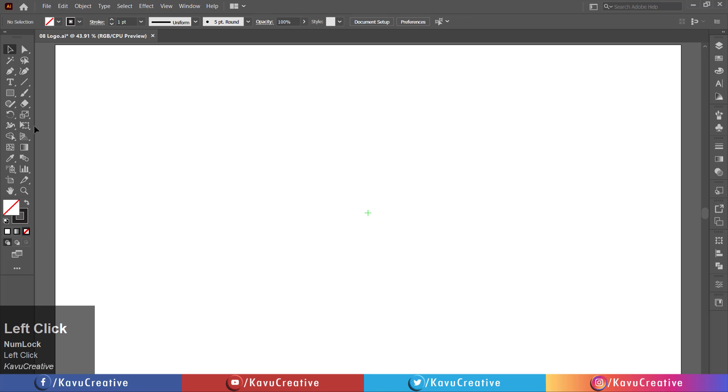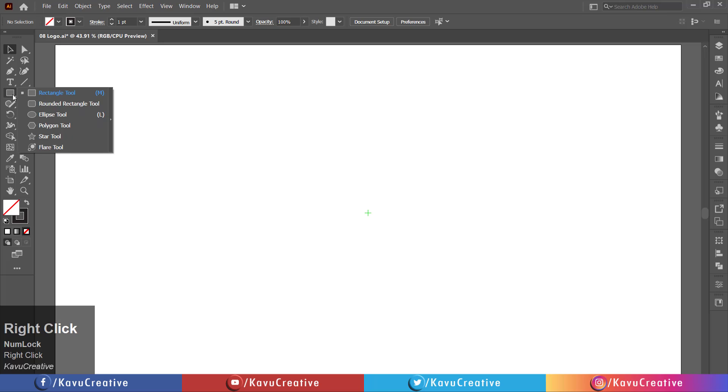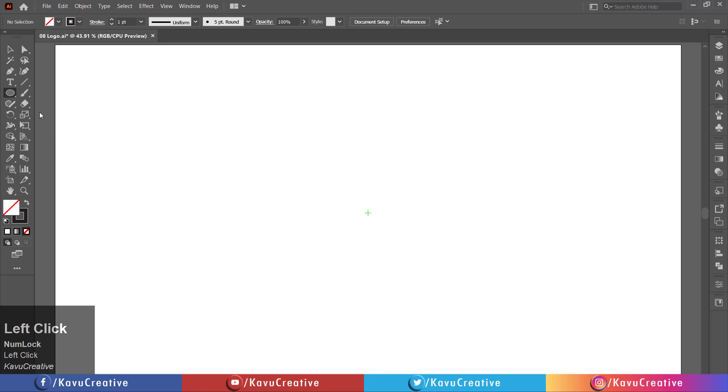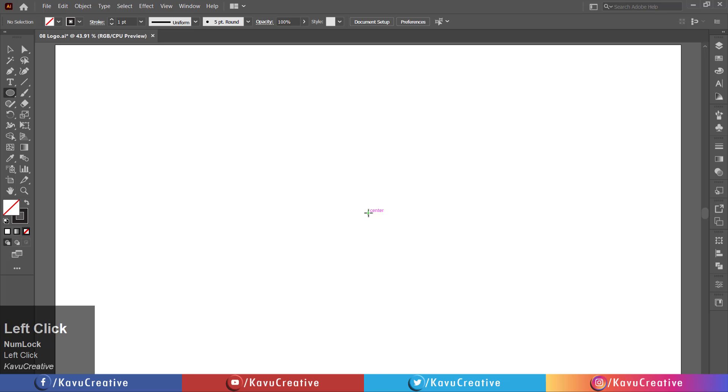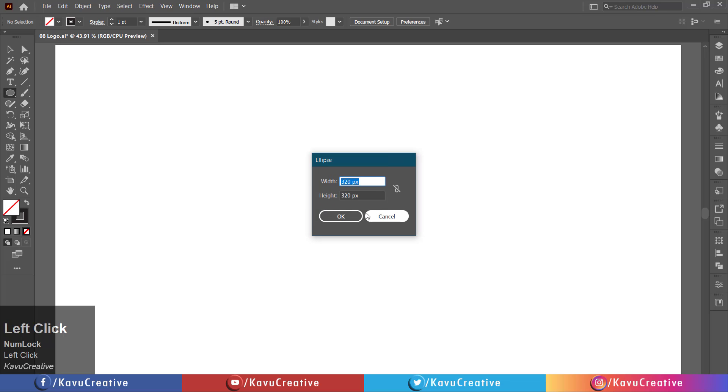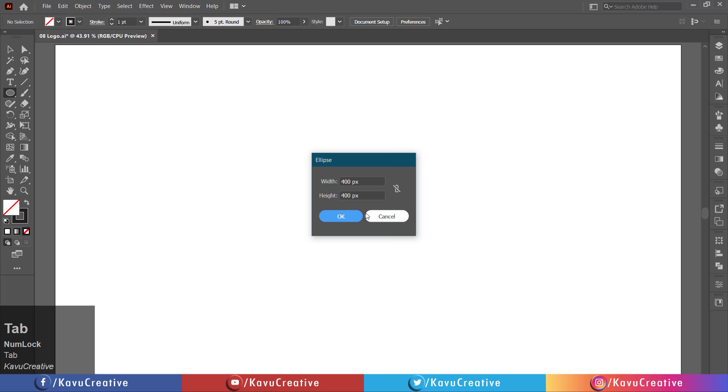Select the ellipse tool from the tool menu. Left-click on the artboard. Right width equals 400 pixels and height equals 400 pixels. Press OK button.